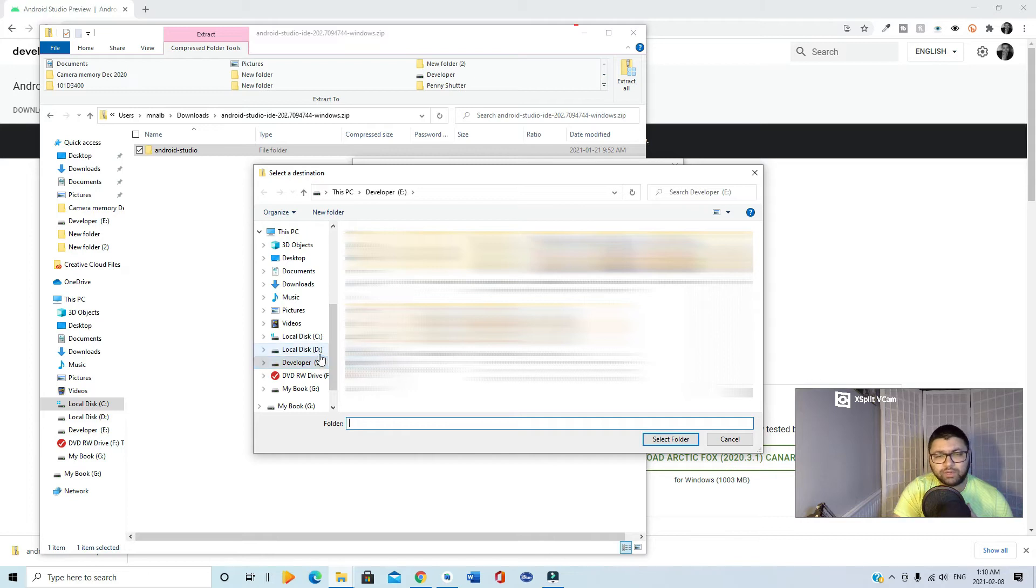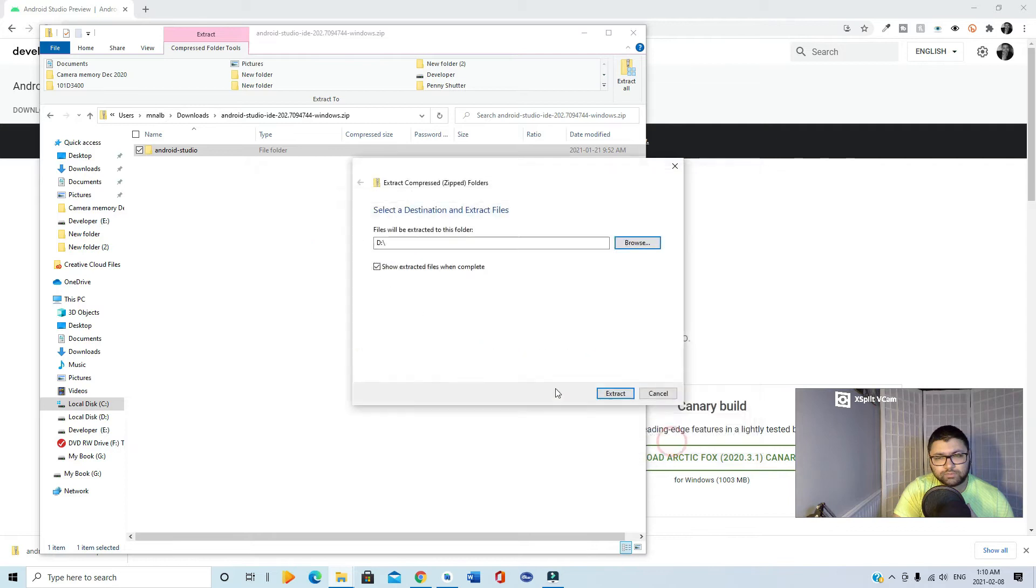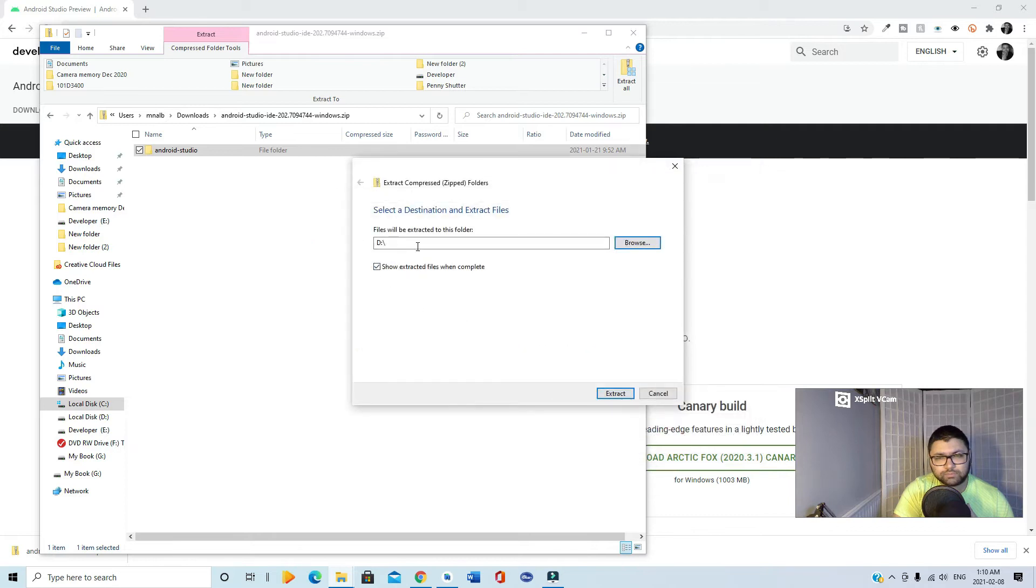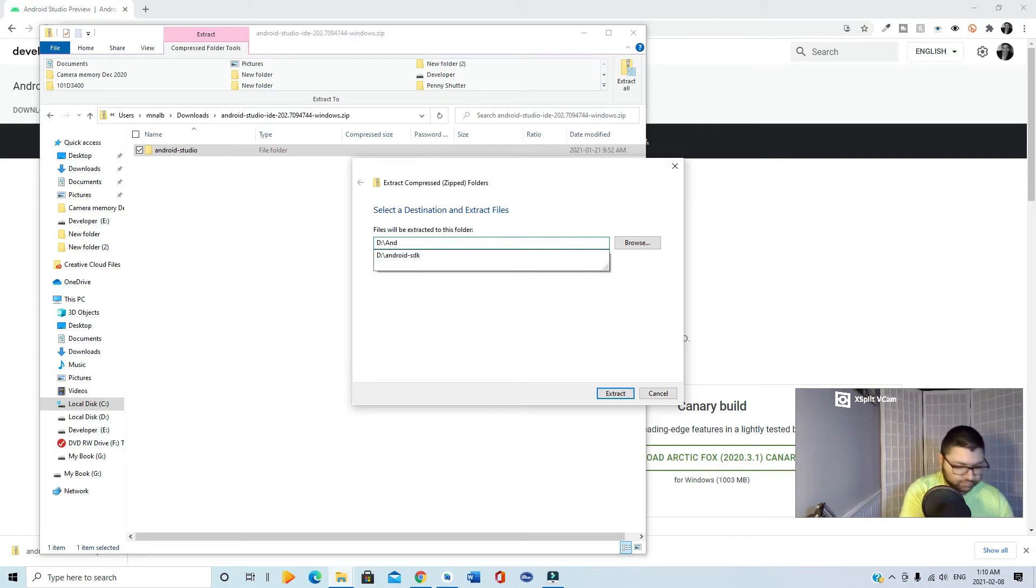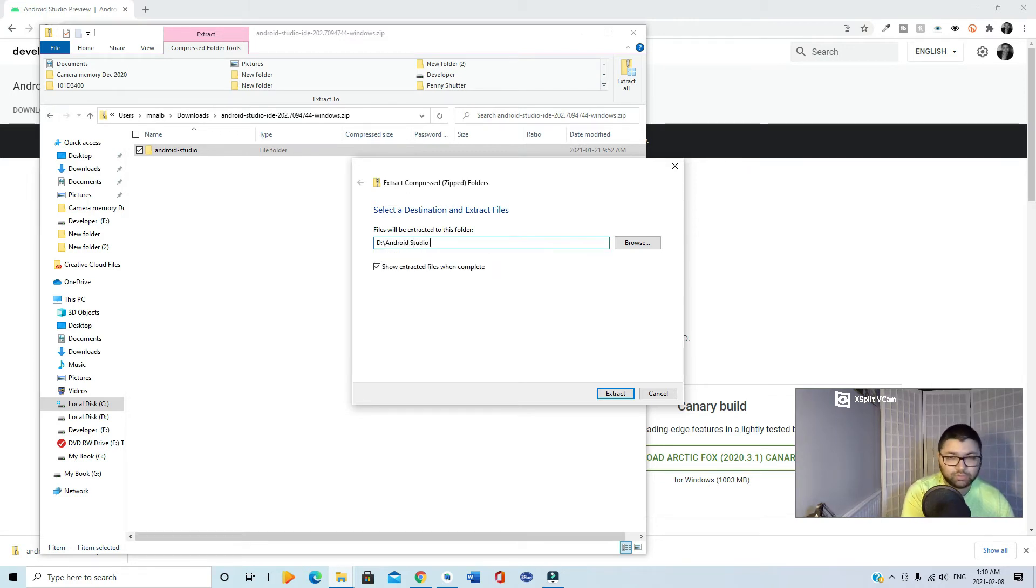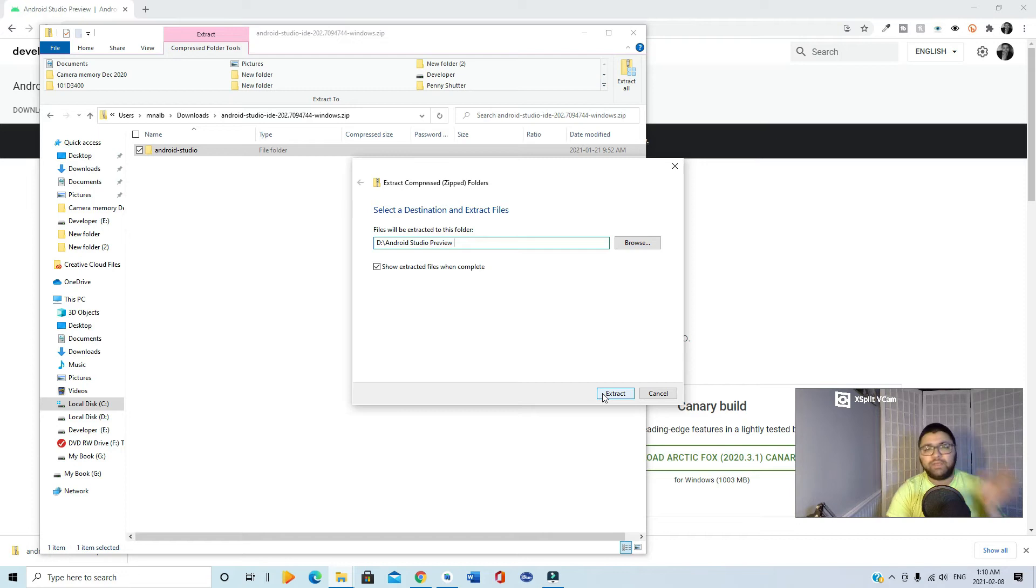Then you can name it anything, like Android Studio Preview, just to make it something unique.